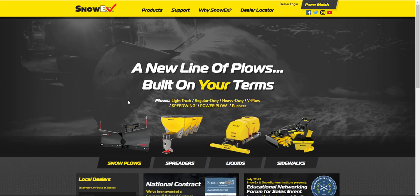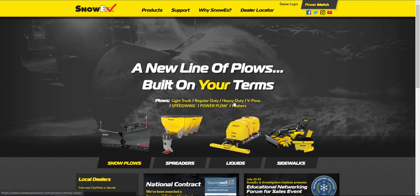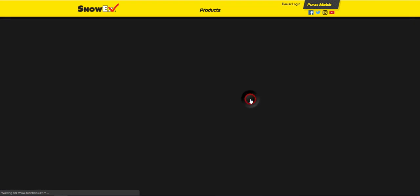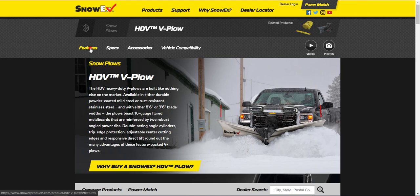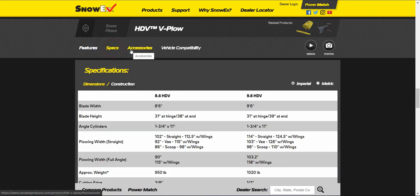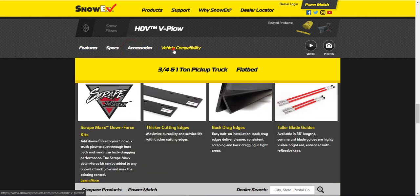Beginning on the main landing page, we'll use snow plows as an example for the four different product lines that are available. Clicking on V-plow will take you to the HDV page and will provide everything that you need to know about the HDV V-plow. Each product has its own specific features, specs, accessories, and vehicle compatibility.